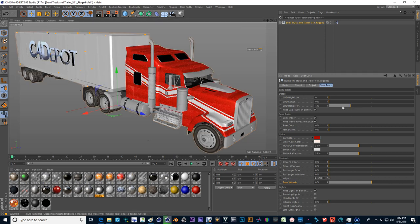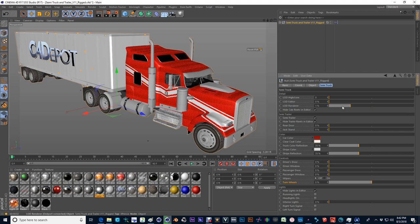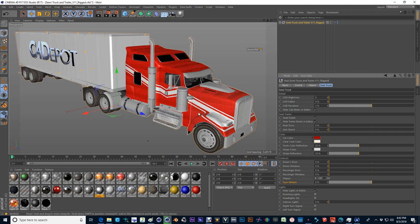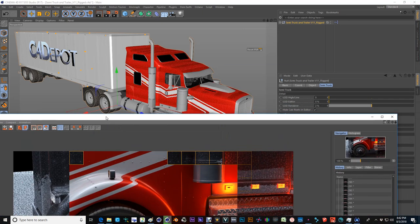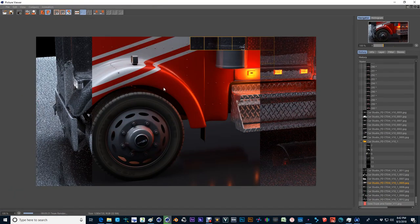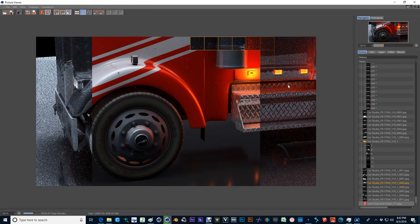What you also have is the level detail renderer. And what that will allow you to do is go ahead and bump that render subdivision level up. And you'll get a real nice output when you actually render the vehicle inside of C4D.